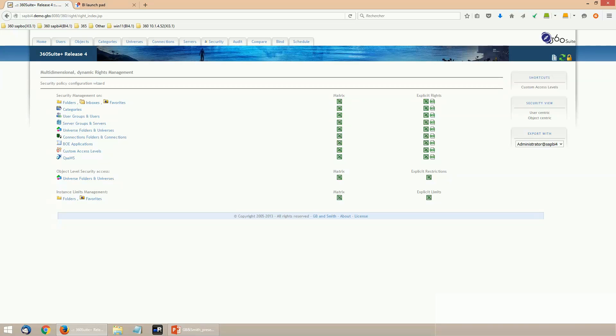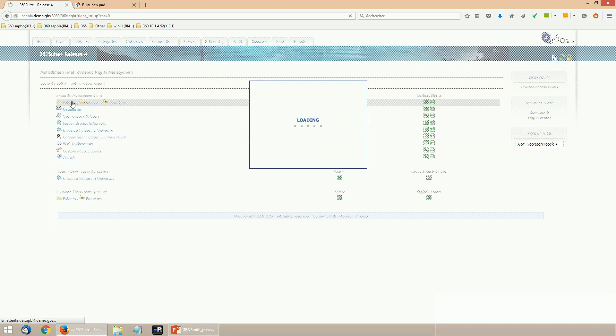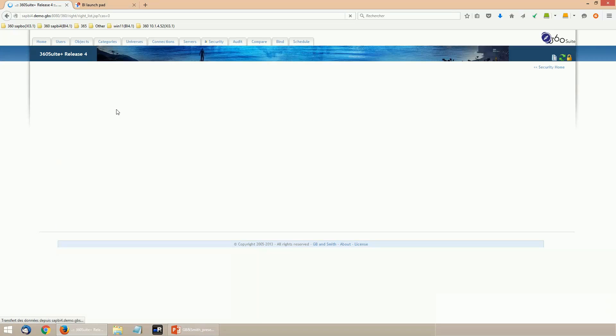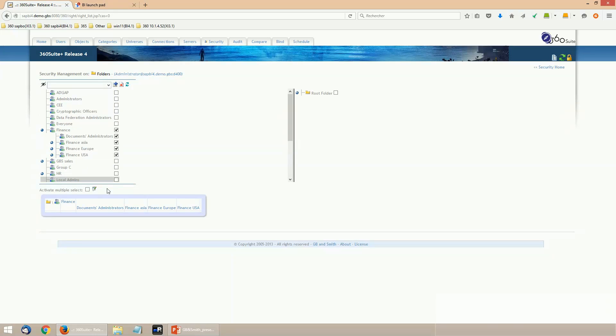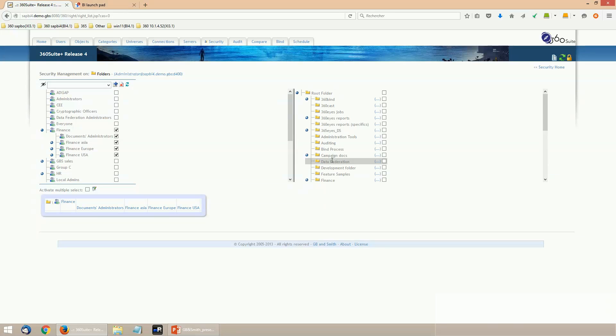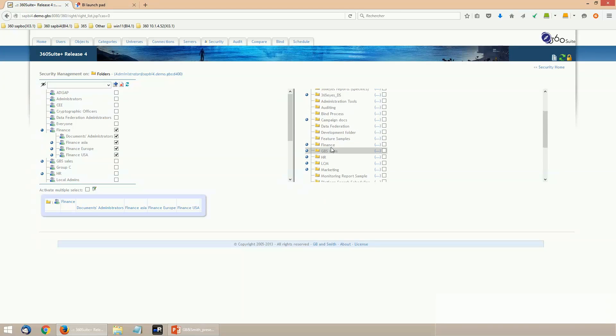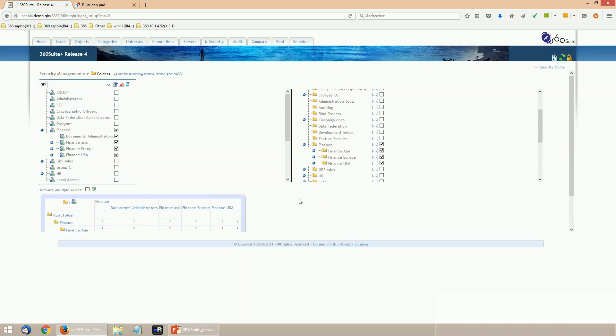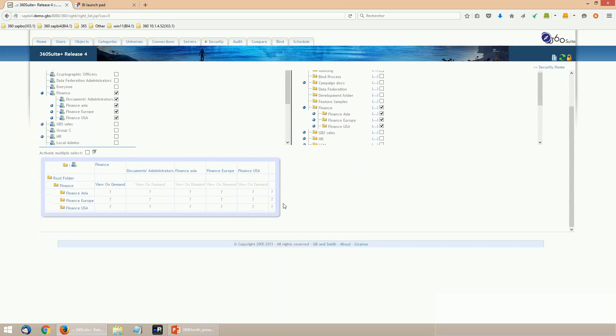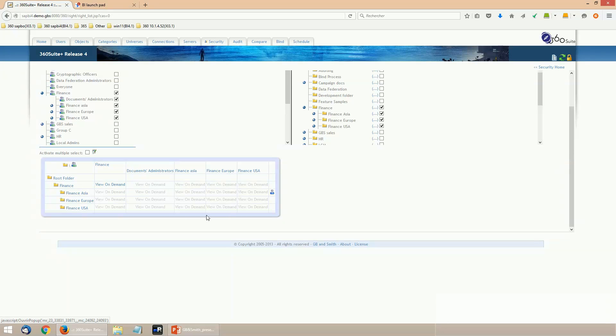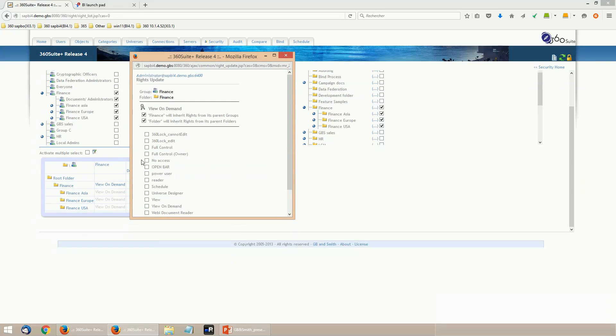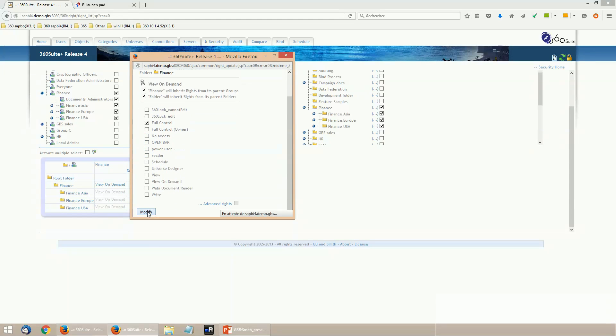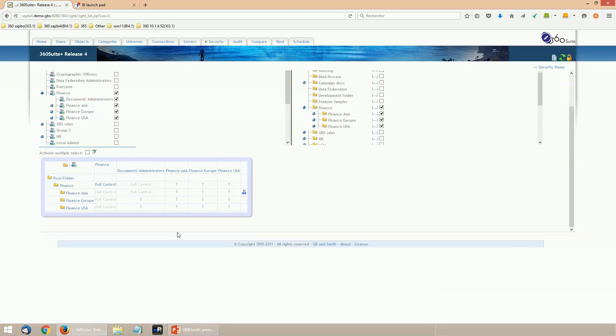In 360 View, the security will be managed from matrices. To set up a matrix, you first select the groups to create the columns, the folders to create the lines. The security will be documented in this UI. You'll see explicit rights and inherited rights. You want to change the rights, just click the intersection between a group and a folder, change the rights here, update it and automatically double check the consequences of a security change.